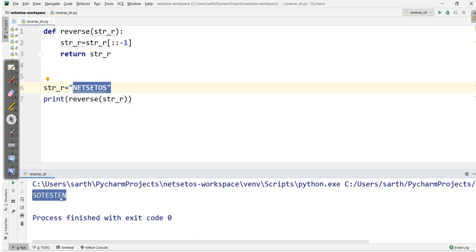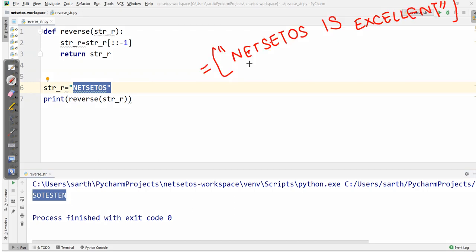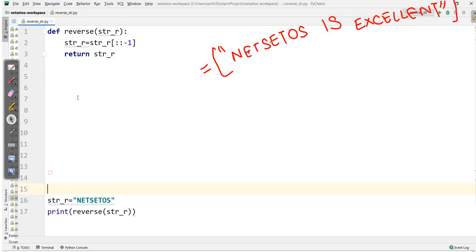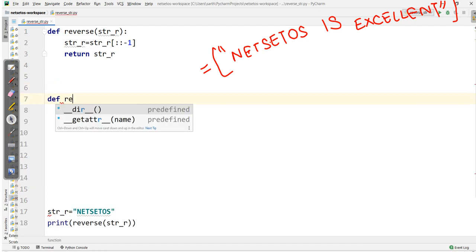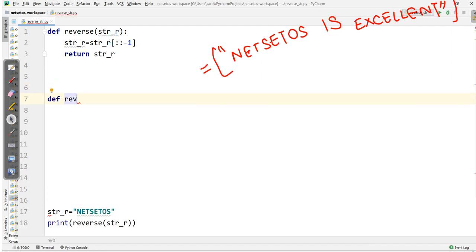After calling the function with the string 'netset os', we print it and get the reversed form. So this is how we can get the reverse form of letters from a word. Now we want to reverse the words in a sentence — for example, if we have 'netset os is excellent'. So how will we do this? I'll make another function with 'def' and I want to reverse the words.